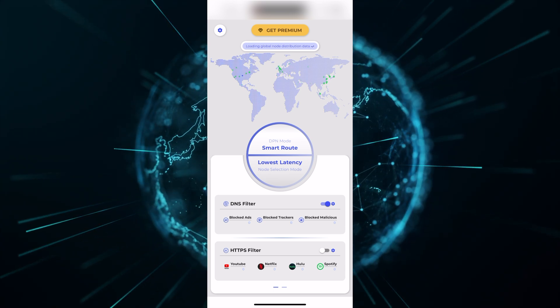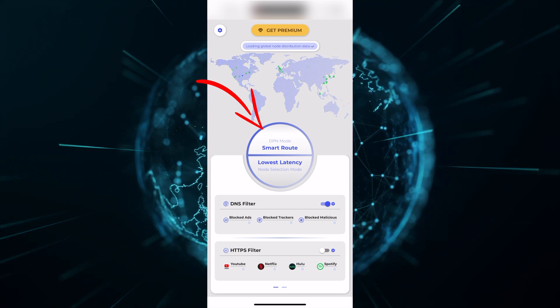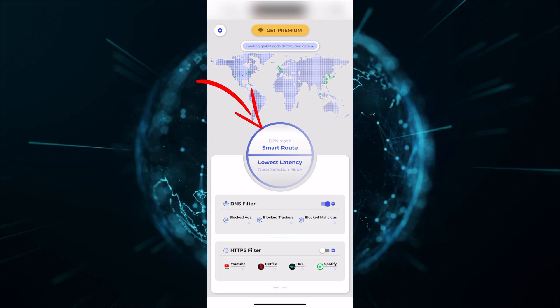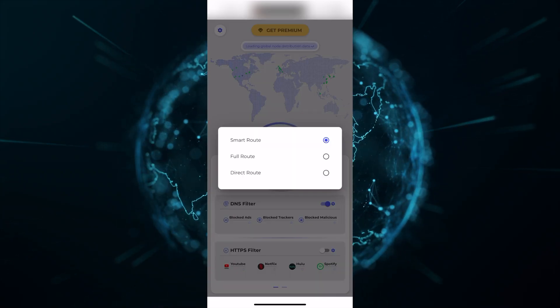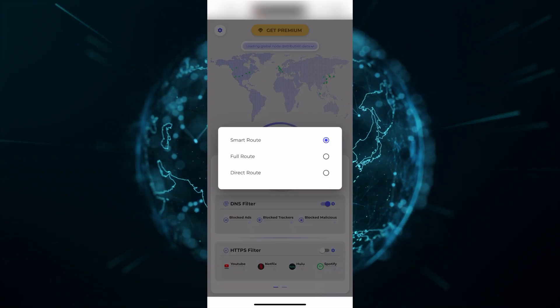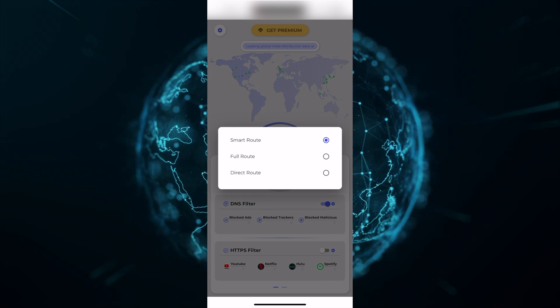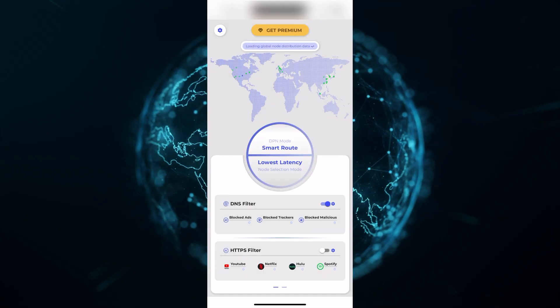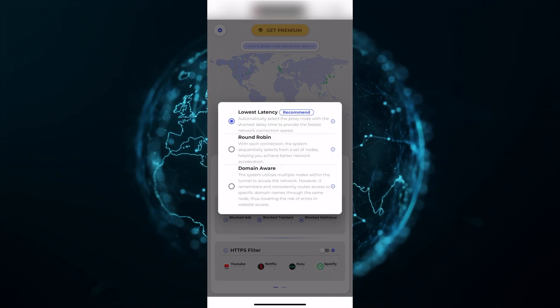Let's start with the obvious. Directly in the middle, you have your DPN mode and node selection mode. For DPN mode, you have smart route, full route, or direct route, which will not use the DPN.